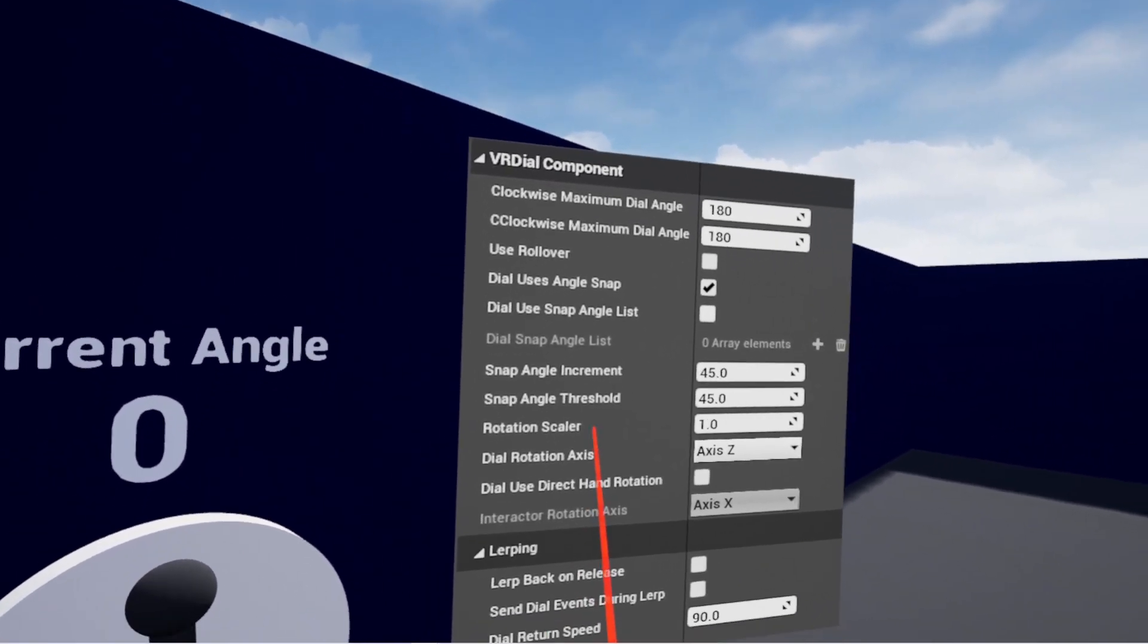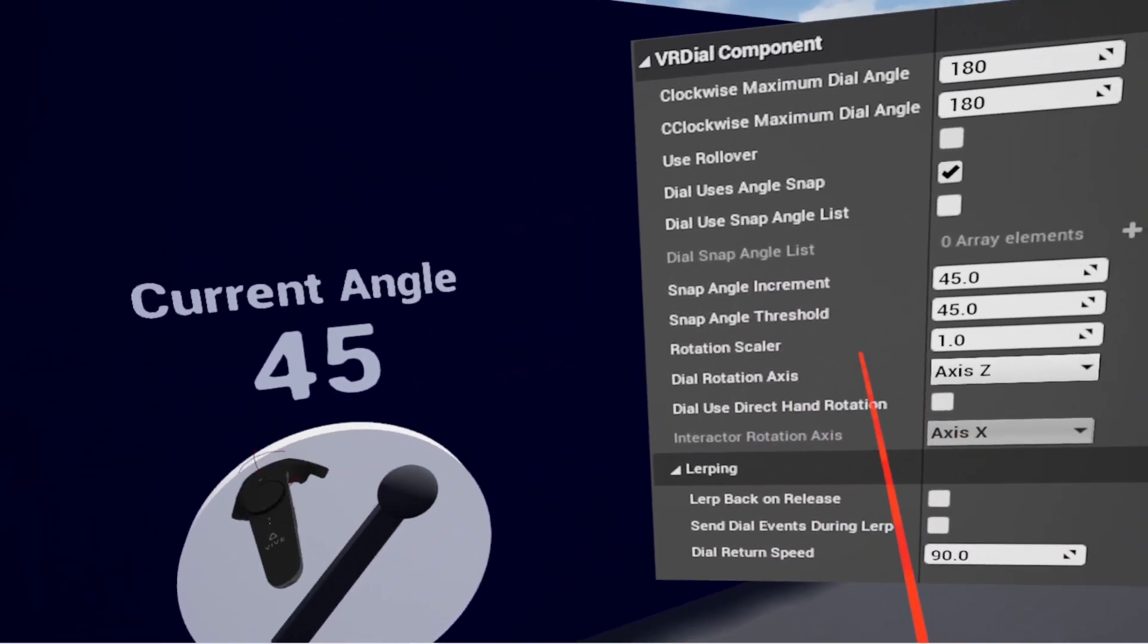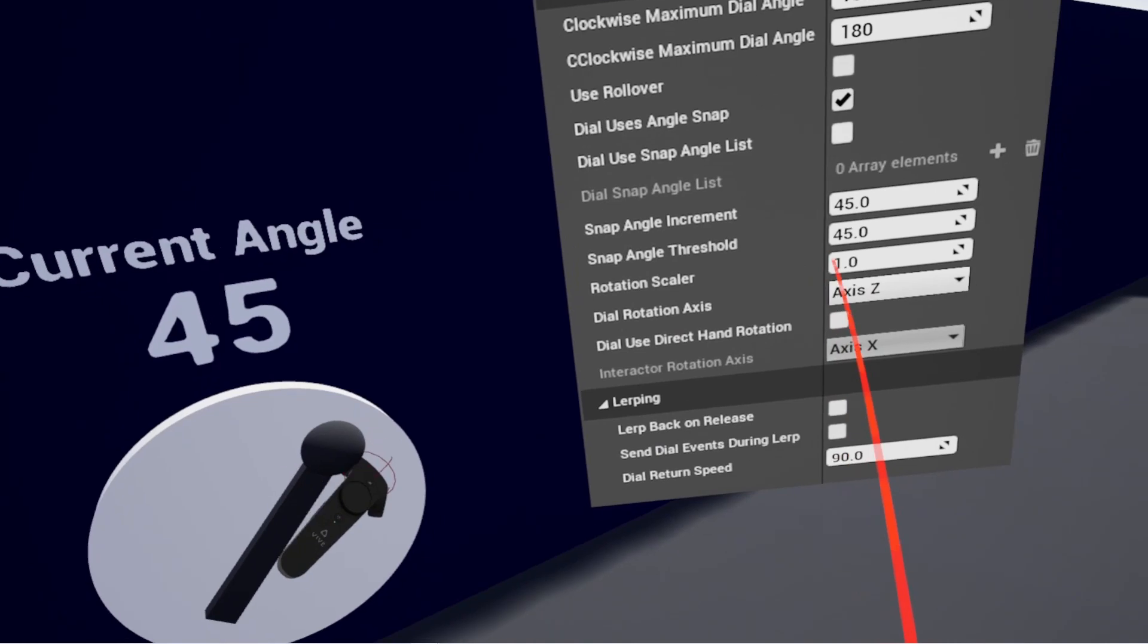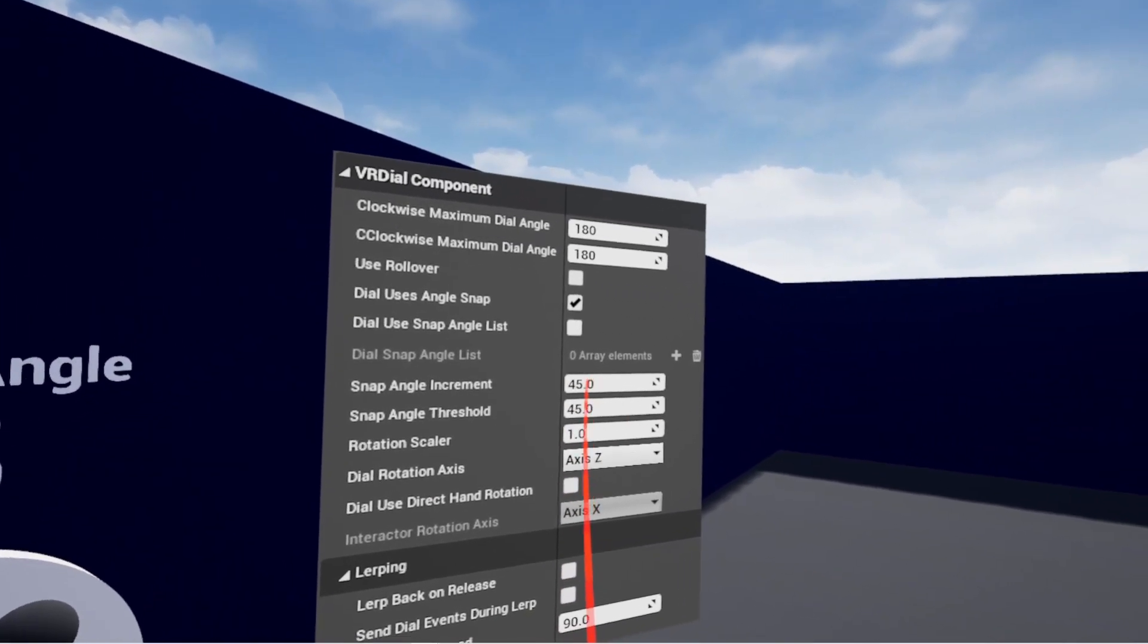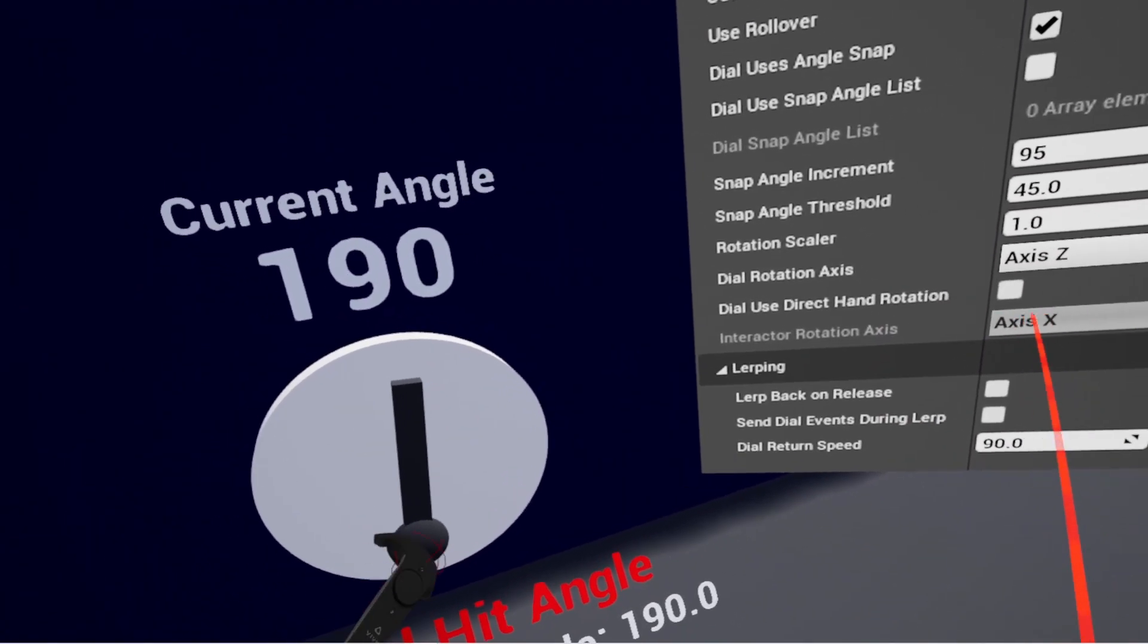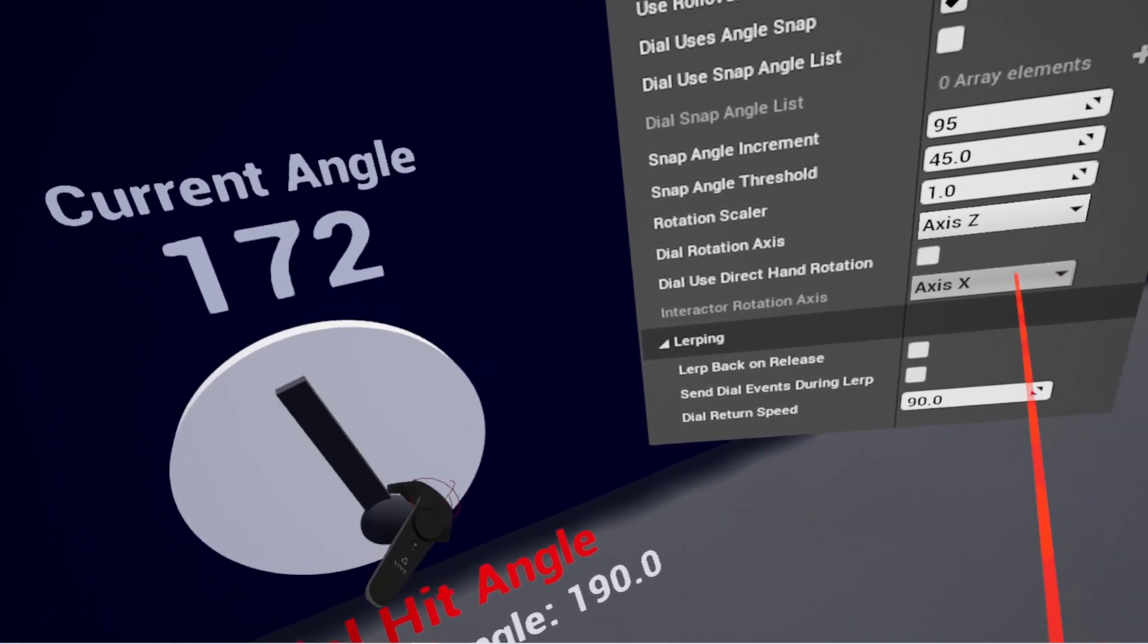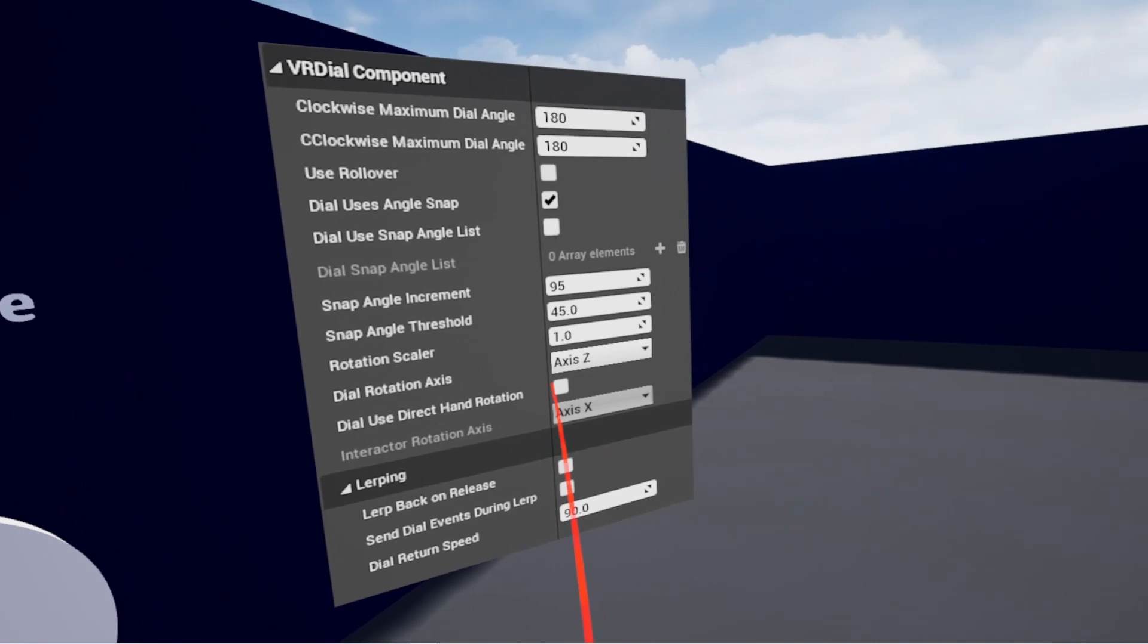So snap angle increment here, that's actually what angle it's going to snap to. So right now it's going to go every 45 degrees. If we set to something else, it'll snap in between those. Notice how now I have a little bit of free play, because I didn't mess with the threshold settings at all. So that's what those are for.